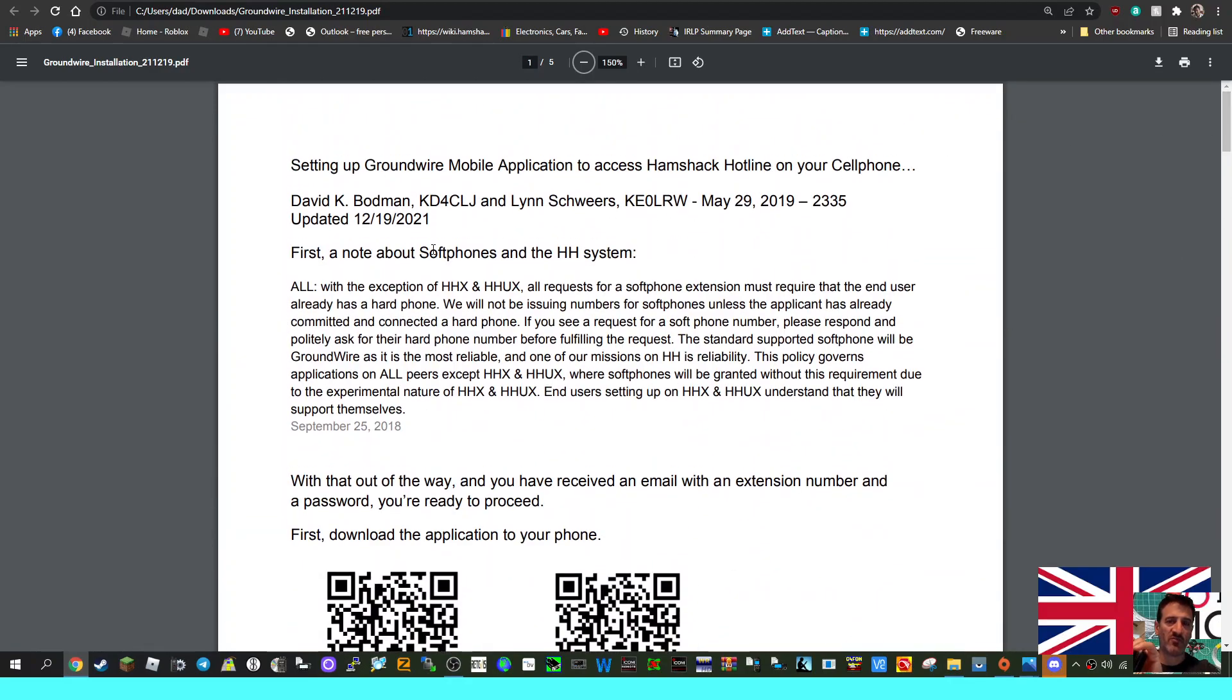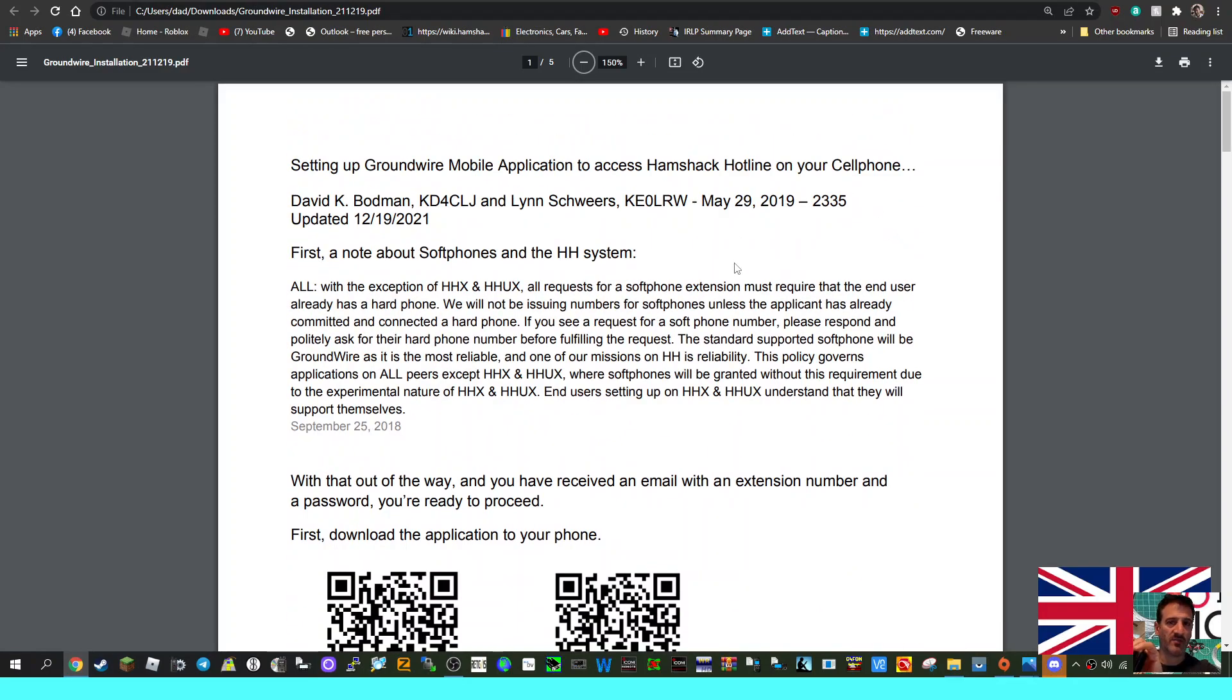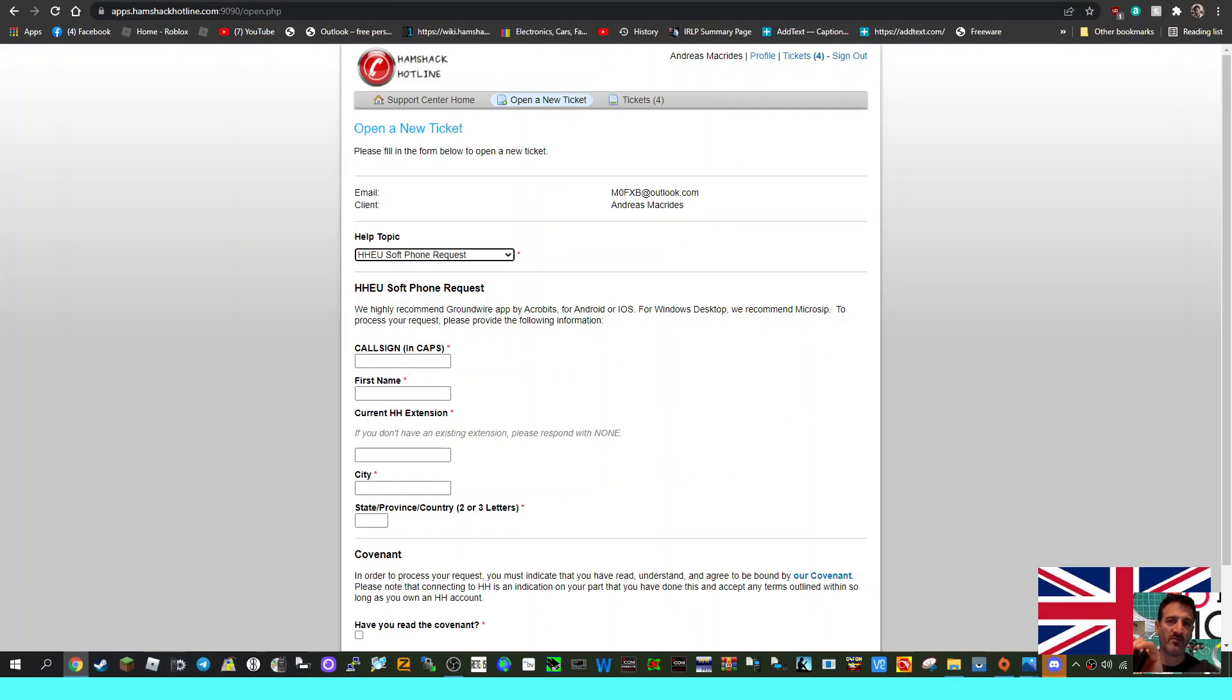Thanks very much to Hamshack Hotline and thanks very much to the call signs here, KD4CLJ and KE0LRW, for setting up Groundwire mobile application to access Hamshack Hotline on your cell phone. We're going to give this a go. All the best, M0FXB, clear. Catch you on air, all the best.